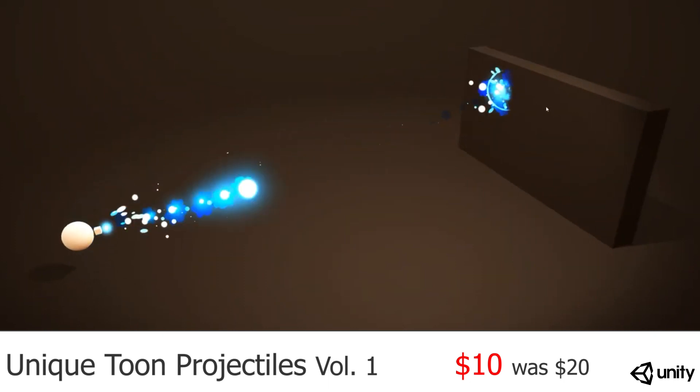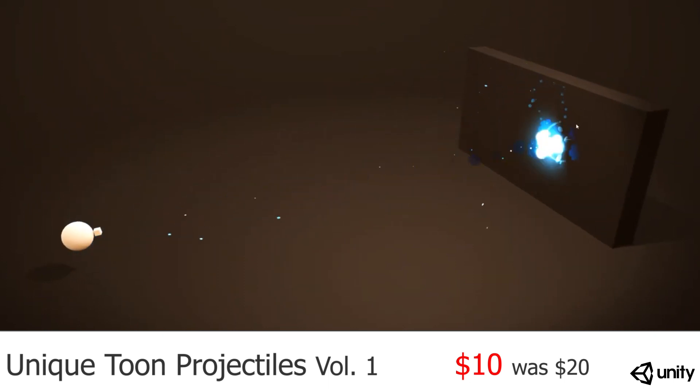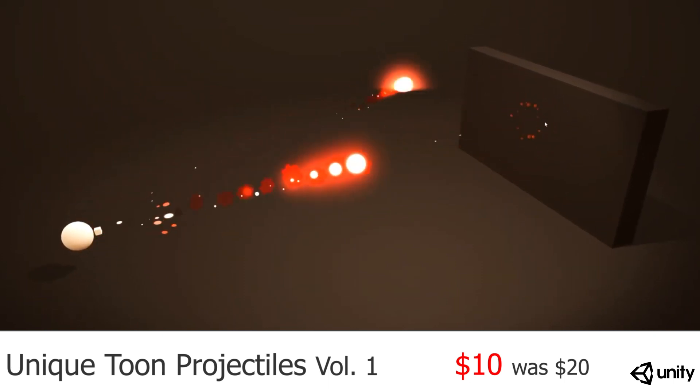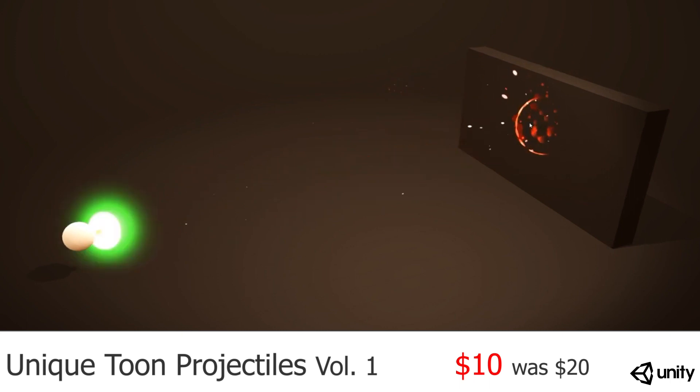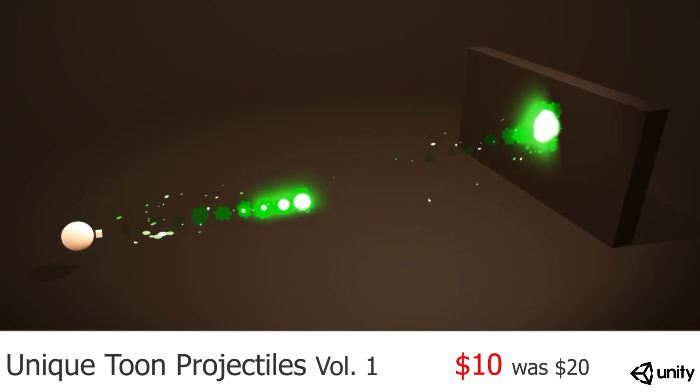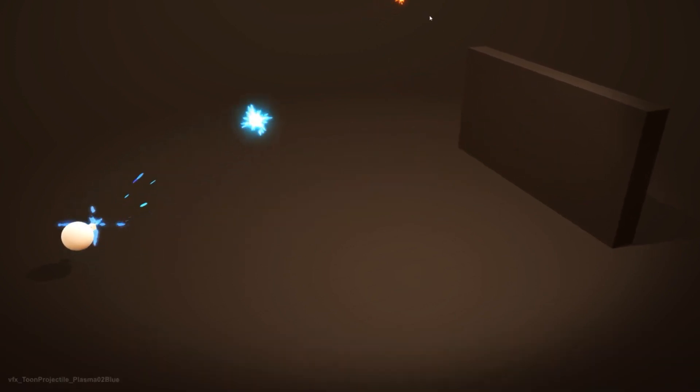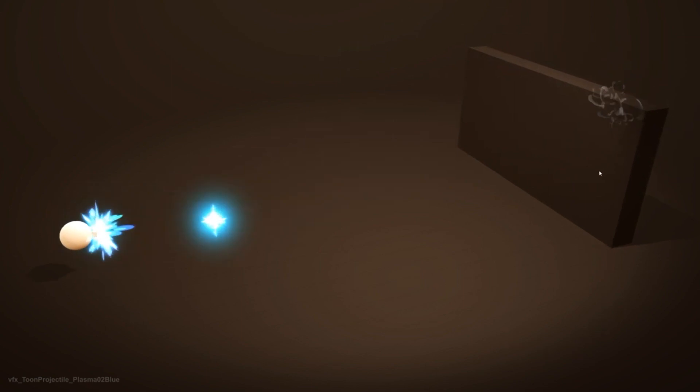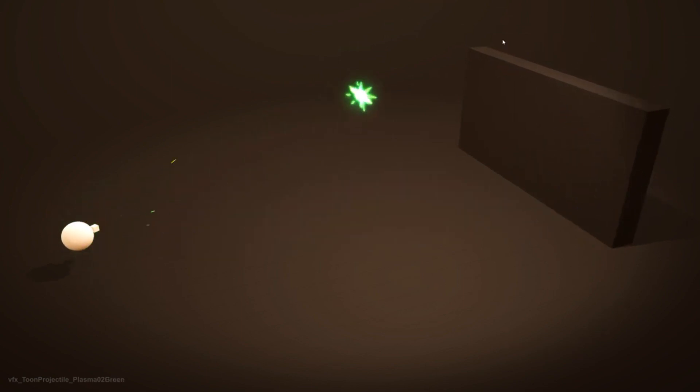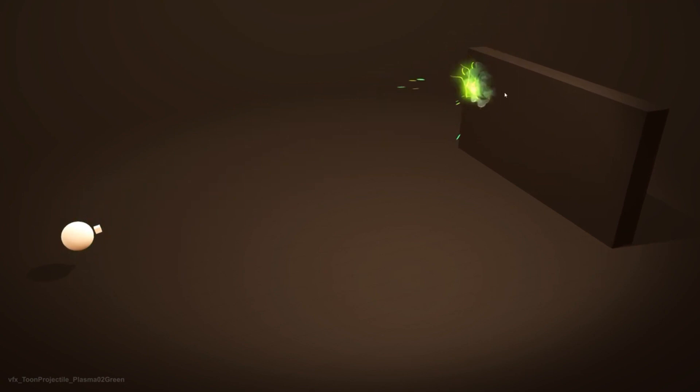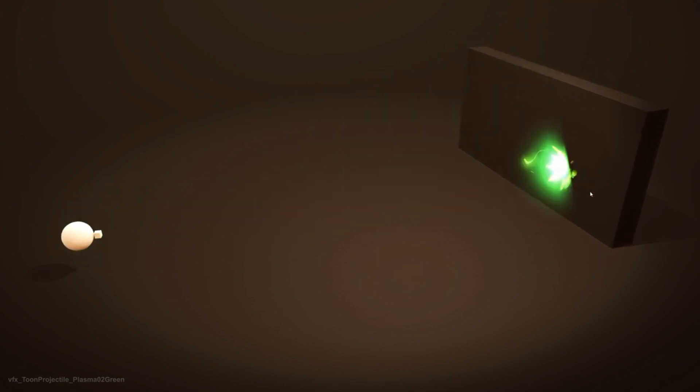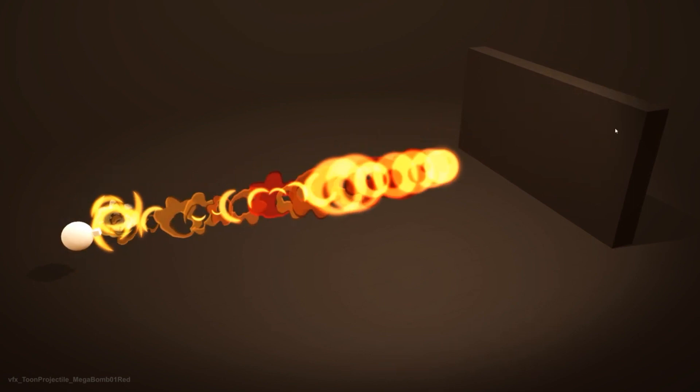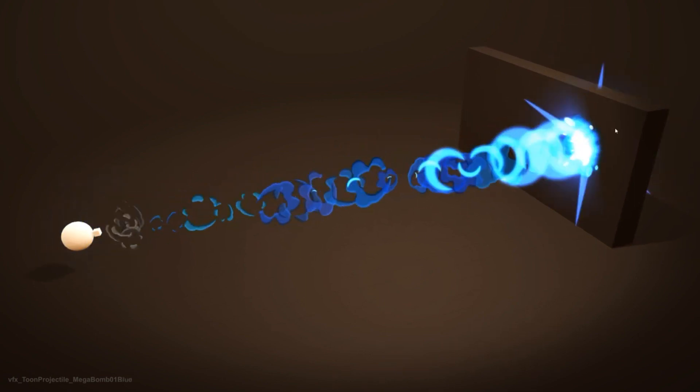Next up we have Unique Toon Projectiles Volume 1 by Gabriel Aguirre. These are honestly just really cool. I'm a big fan of his work. I follow him on Patreon as well, as he does a lot of work with Shader Graph. Big fan of his, and if you are going for this type of style, I would recommend his work to anyone.